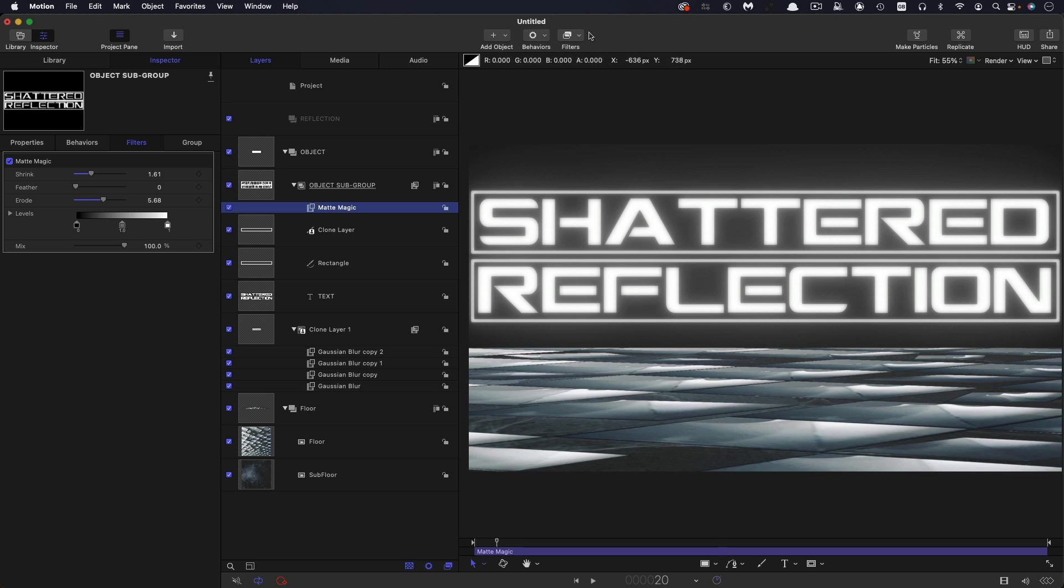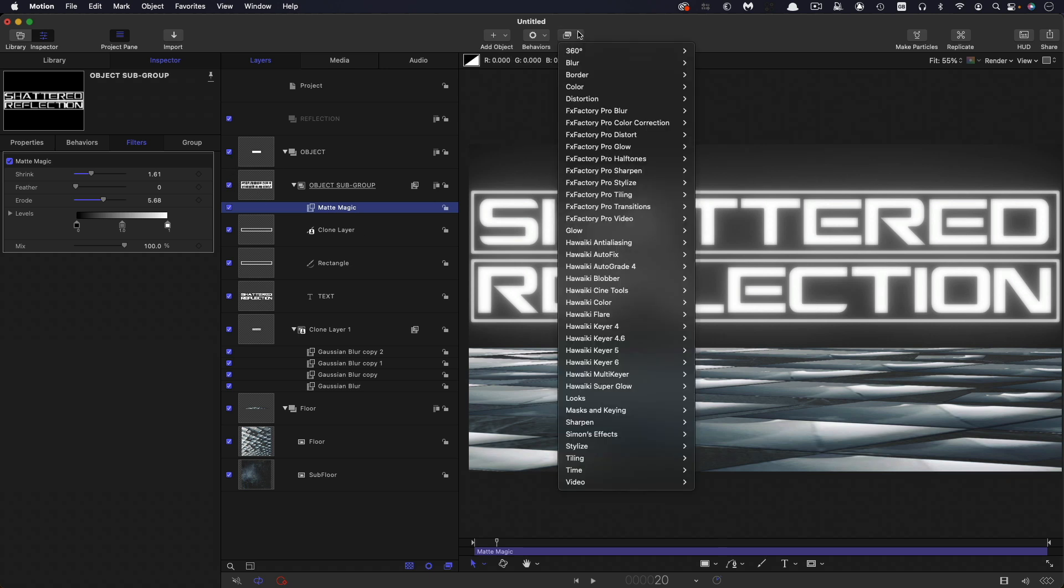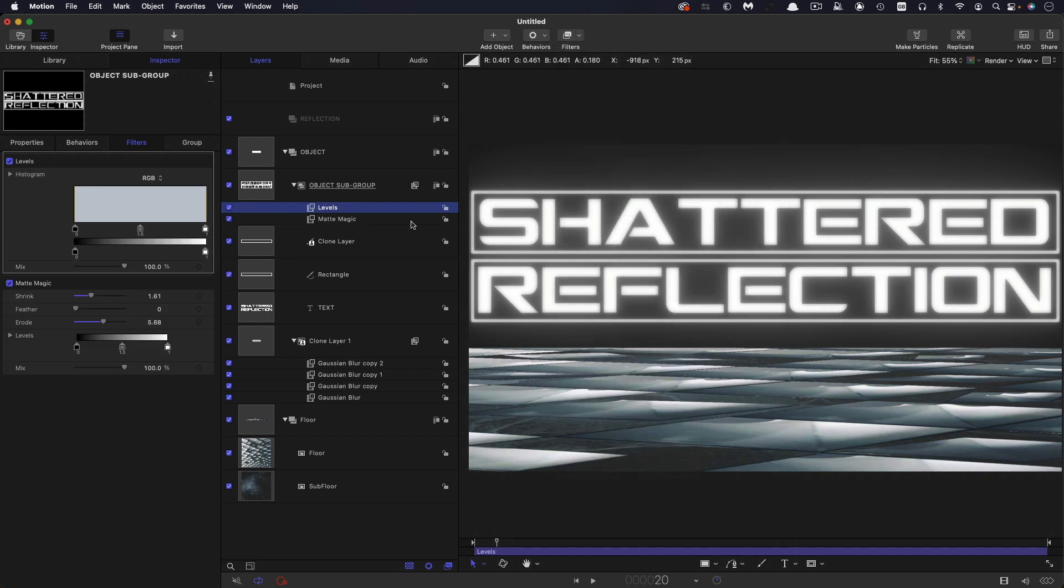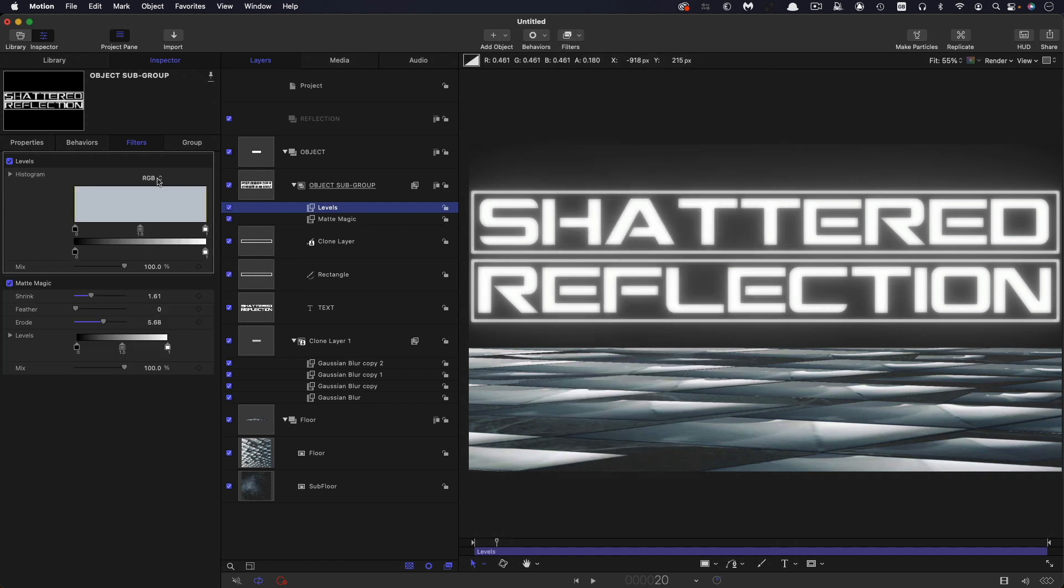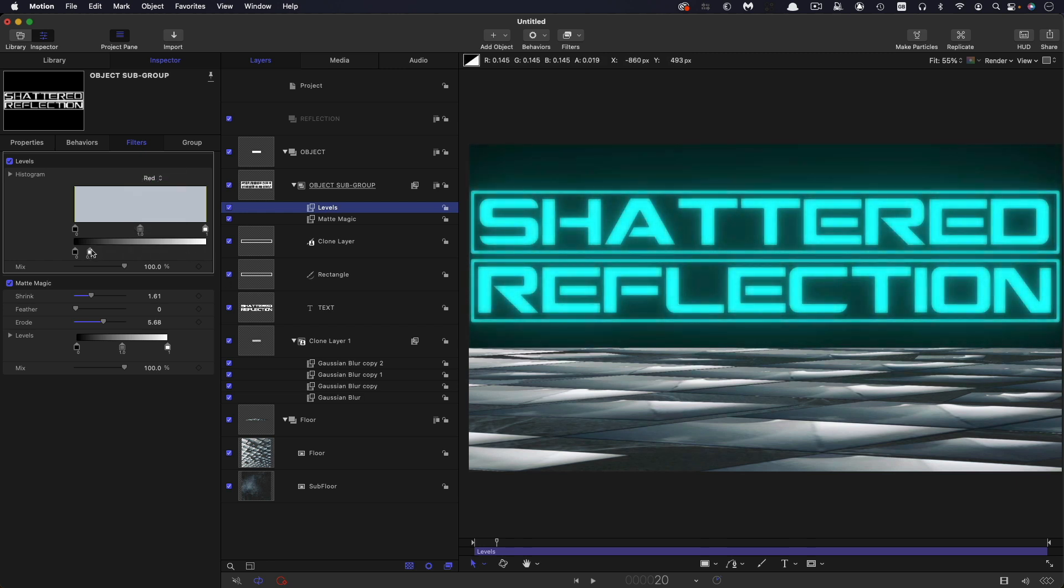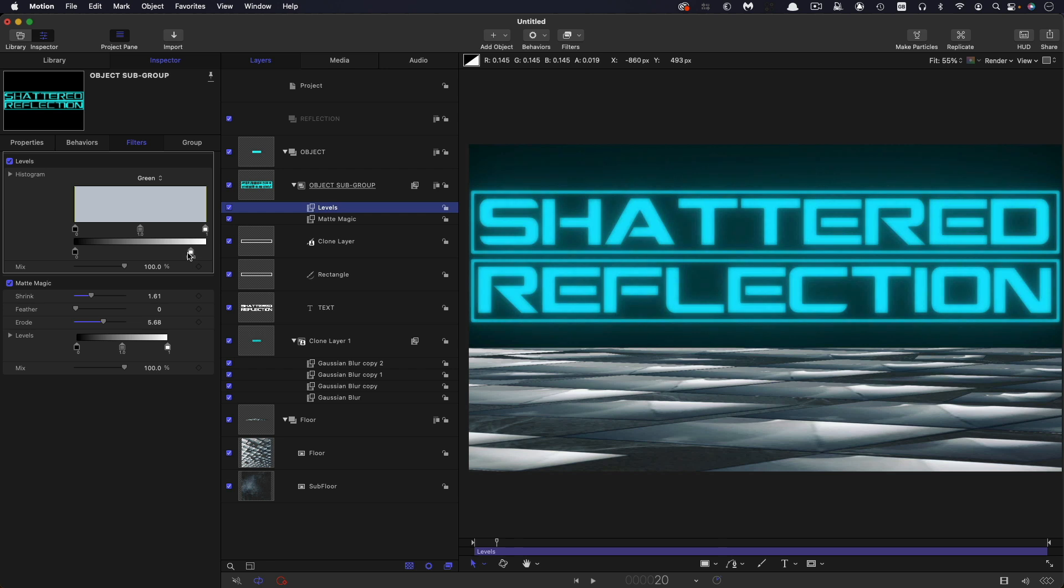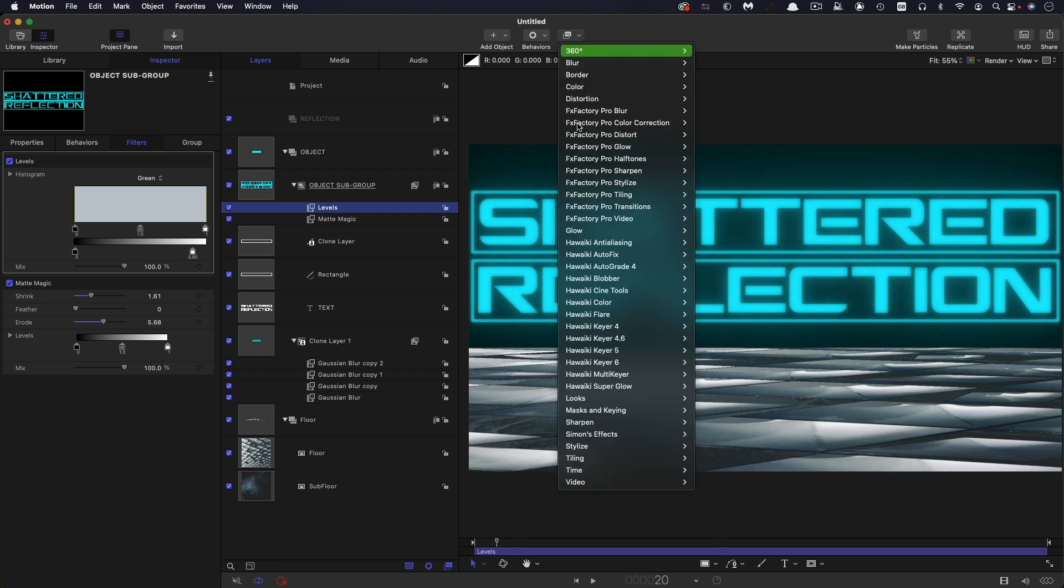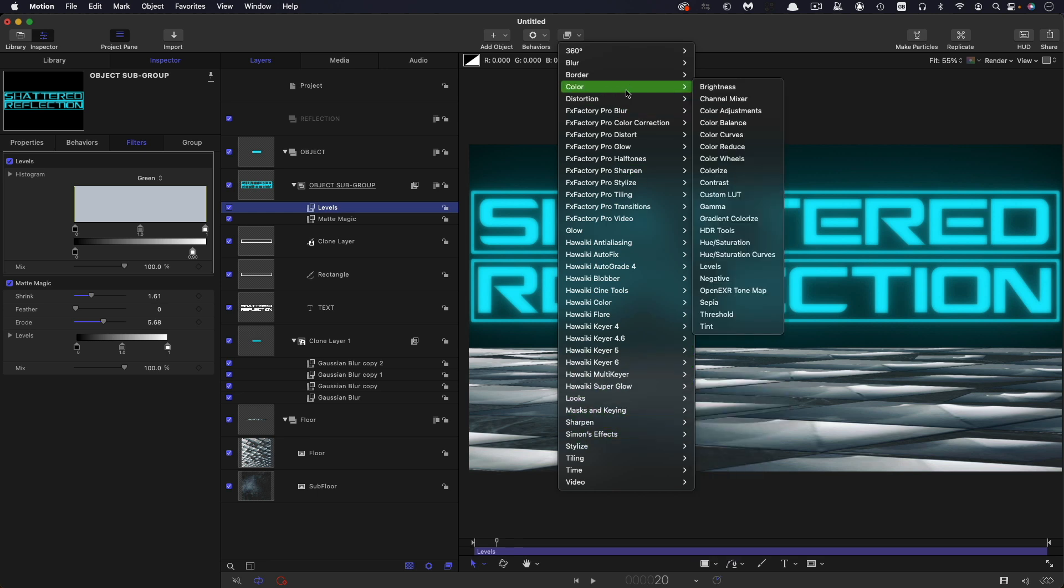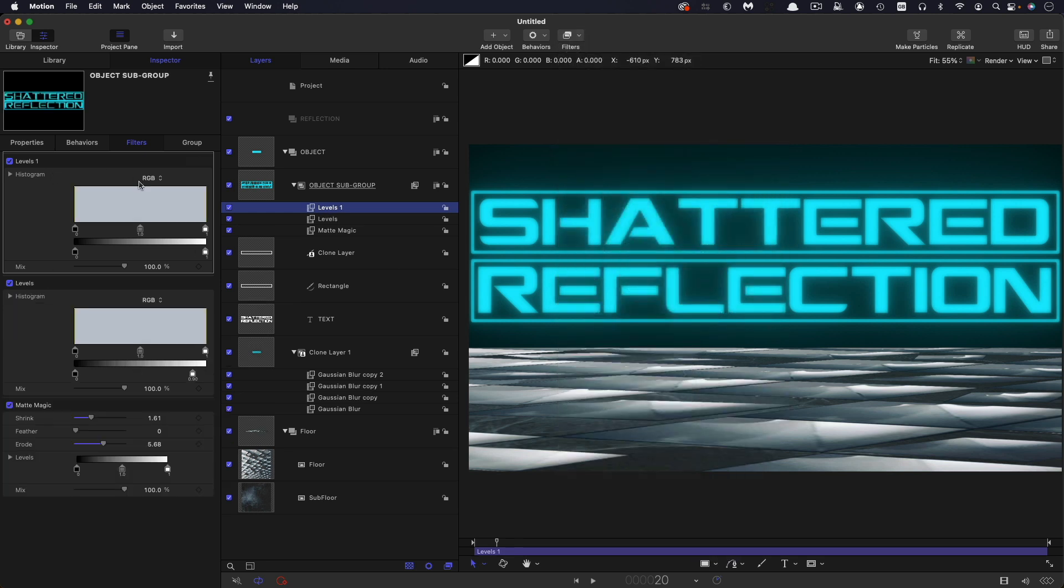And then we're going to add color and levels. And what we're going to do with this levels is just give it a little bit of coloration. So first of all, I'm going to take the red and bring this value way down. And then I'm going to come to the green and bring that down just a little bit like that. And I'm also going to add another levels on top of this. So color levels. And in this case, I'm just going to brighten everything up a little bit again, just using that white control there.